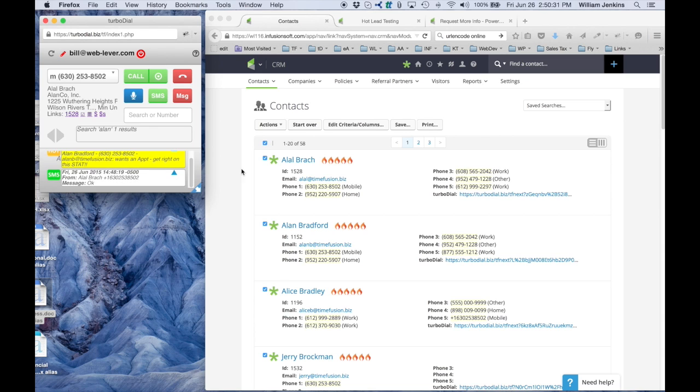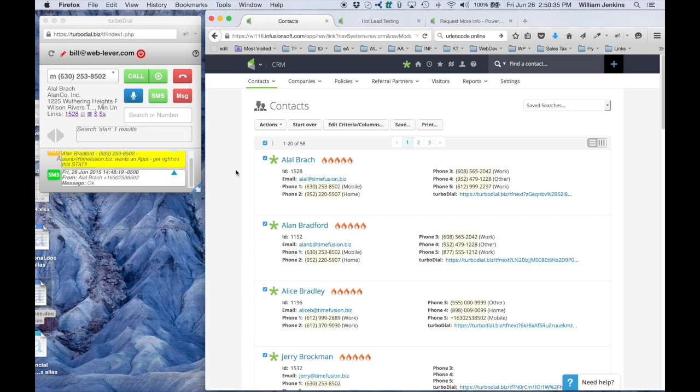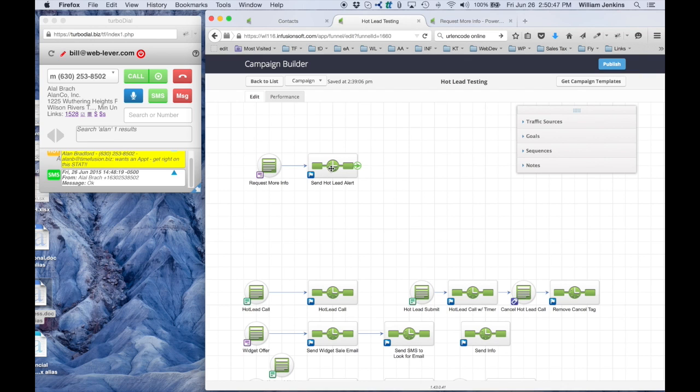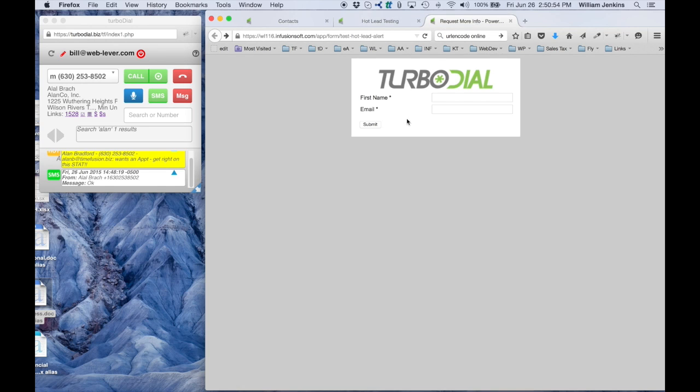Now the second thing is hot lead alert, which you happen to see one that was triggered by some other thing. But let's take a look here. I have a campaign and this is set up as a web form that's going to trigger a sequence that sends a hot lead alert. There's other videos and instructions that show you how to set those up.